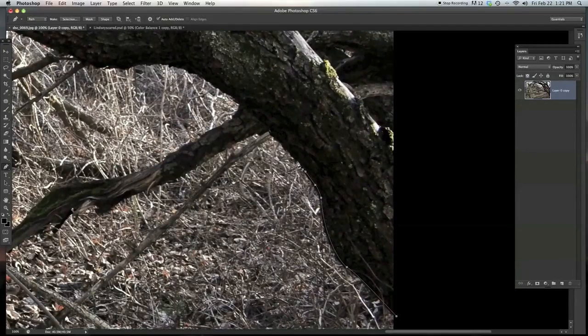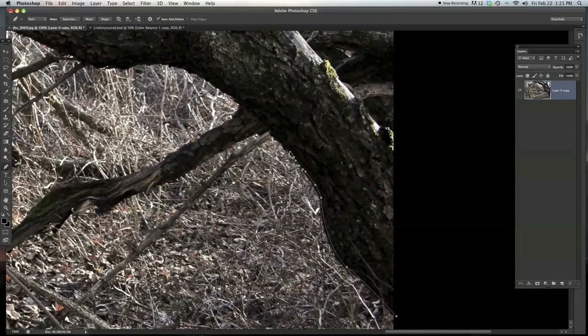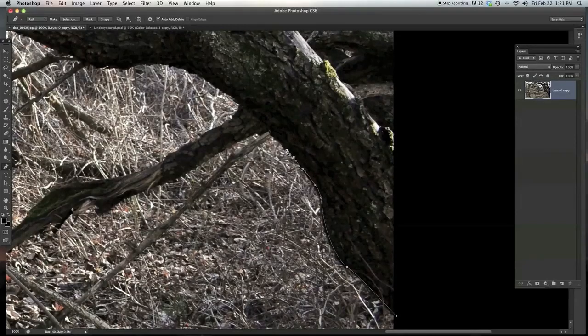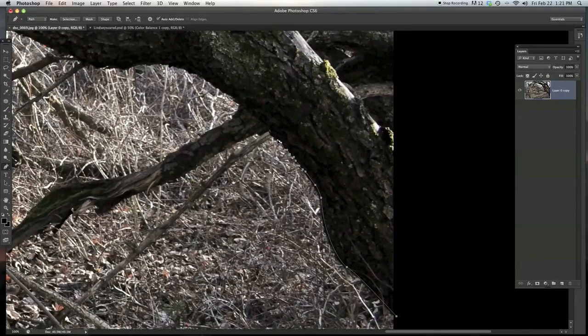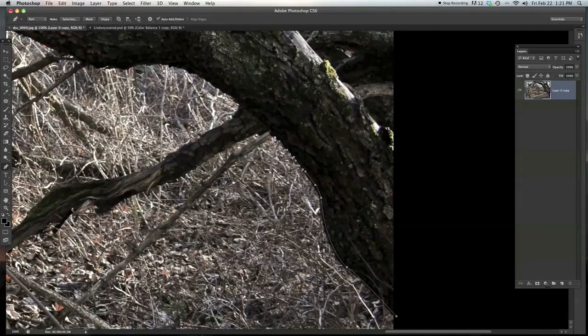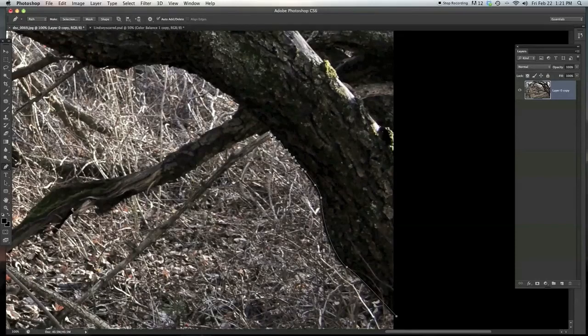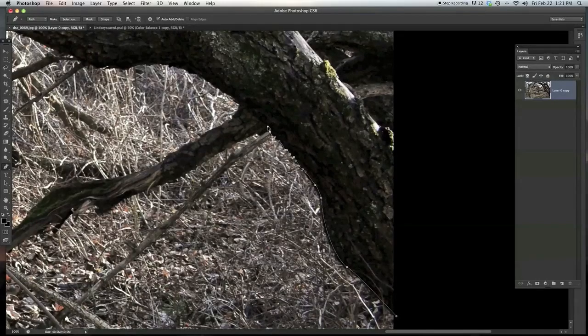But whenever it comes to trees, it just takes a ton of time because you're following all of these little curves, and it just can be really slow if you're wanting to be really precise like that.